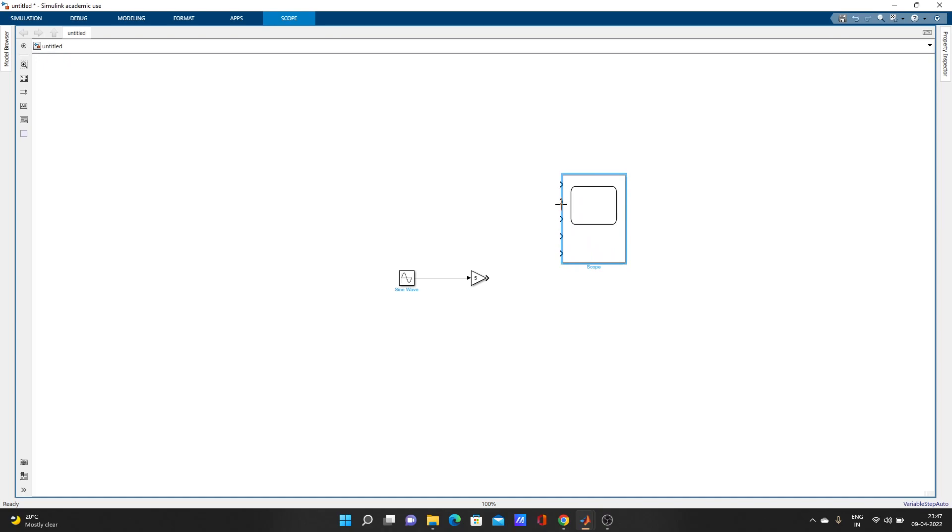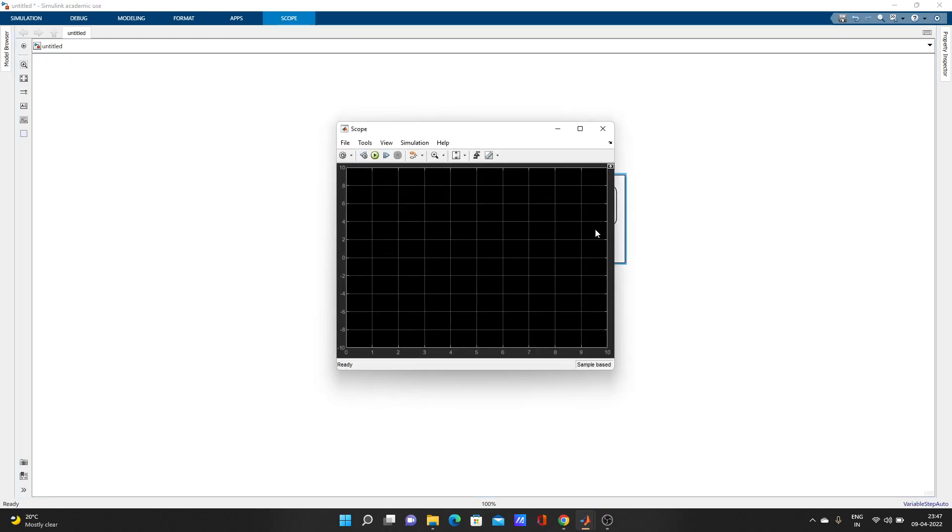We don't need five. We'll add two inputs. Double-click, go to settings, and change to two inputs. Apply and close it.